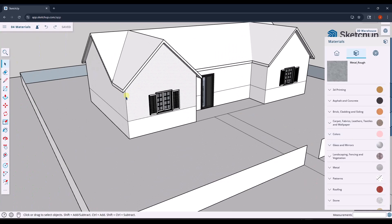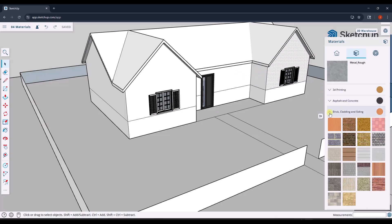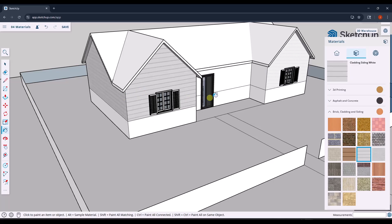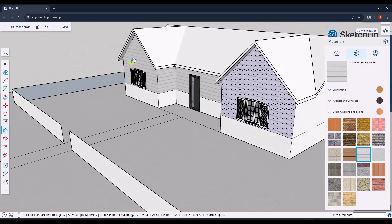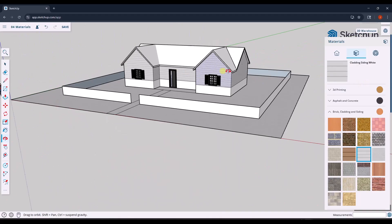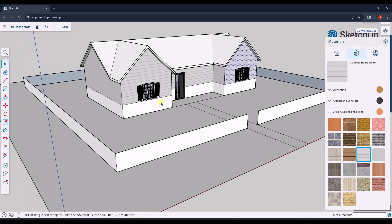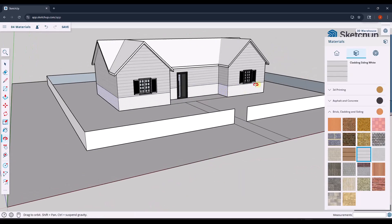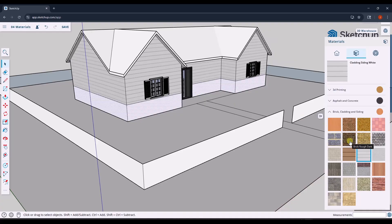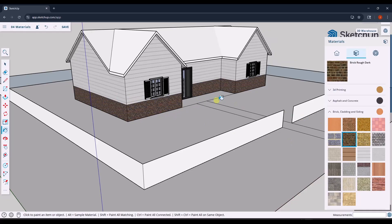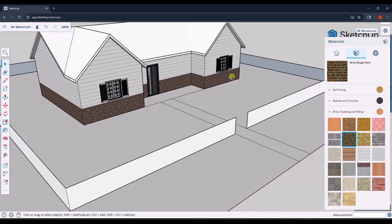Let's say we want to apply a siding to the top portion of our model. I want to go into brick, cladding, and siding and find one of the siding materials — we'll go with the cladding siding white right here. Notice how as I click in my model, it applies the material to whatever face I click on. You can also do a shift-click on multiple different faces and apply a material to all of them by selecting them, then selecting a material, and clicking. So you can quickly apply a material to multiple faces inside of your model.